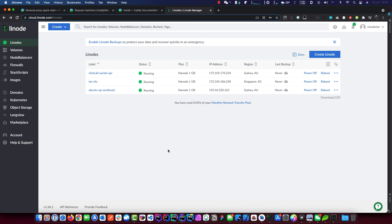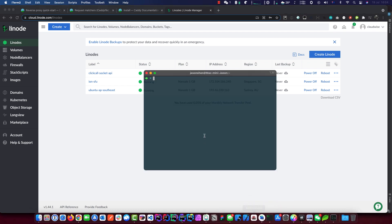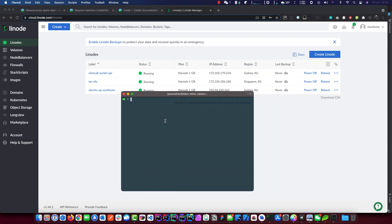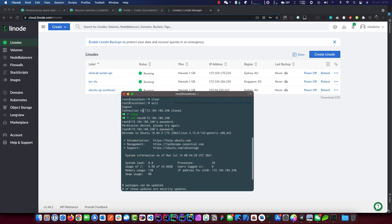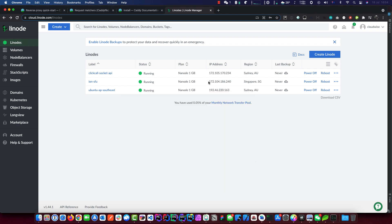Next we need to SSH into our newly created node or server. I already have it here — that's mine. I'll log in when it's ready. The IP address comes from the Linode dashboard — that's the server I'm going into.